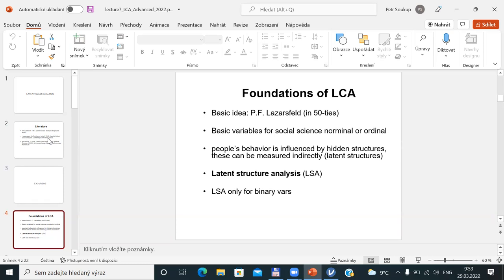That is why Lazarsfeld and his colleagues decided in the fifties and sixties that some analogy to factor analysis — originally for binary items, later extended to more than two categories — should be prepared. The first option was so-called latent structure analysis, where people's behavior is influenced by some hidden structures that can be measured indirectly by a set of items, originally binary. Latent structure analysis is what I would call basic latent class analysis for binary variables only.